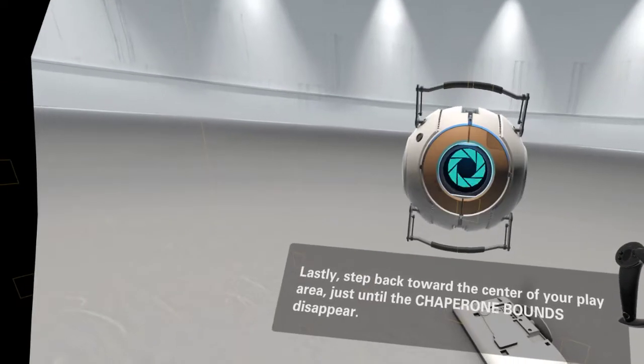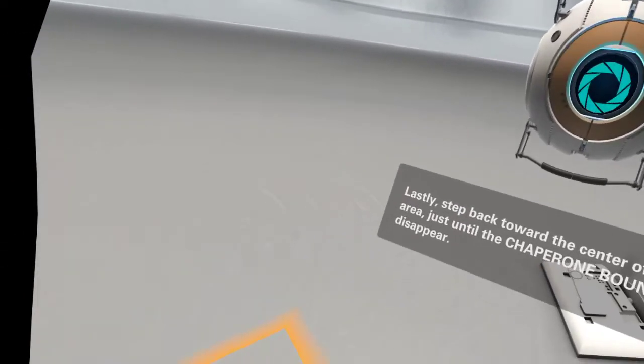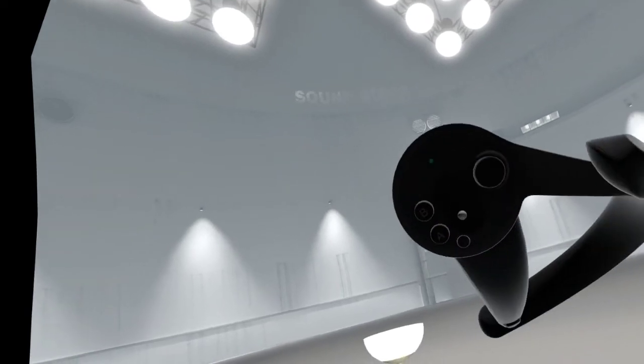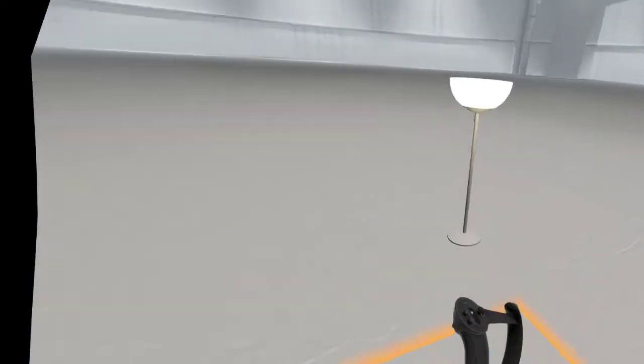Lastly, step back toward the center of your play area, just until the chaperone bounds disappear. Perfect. Now, have a look at the controllers you're holding.